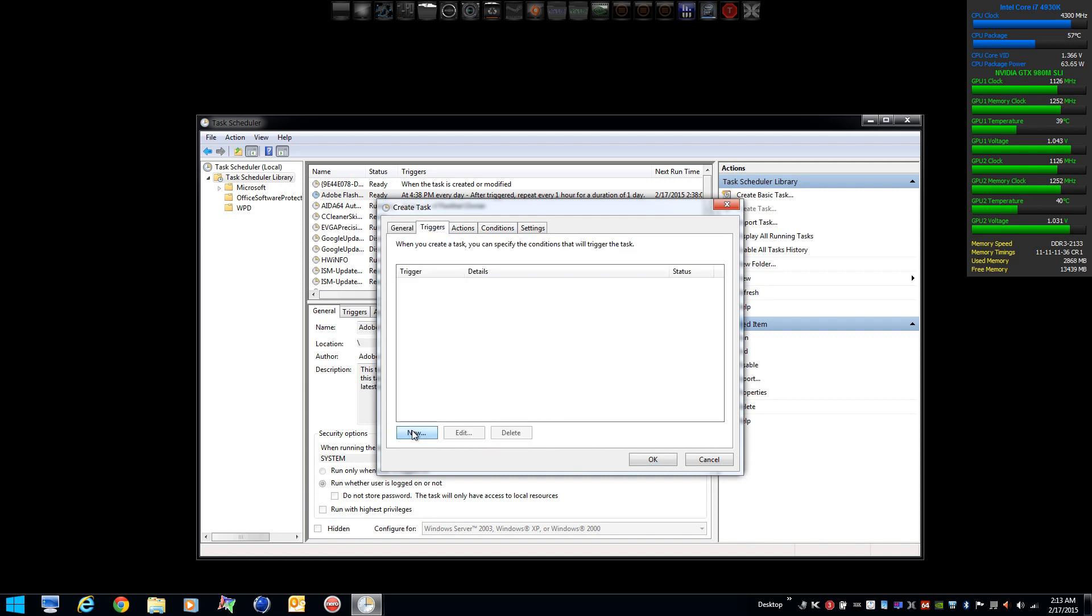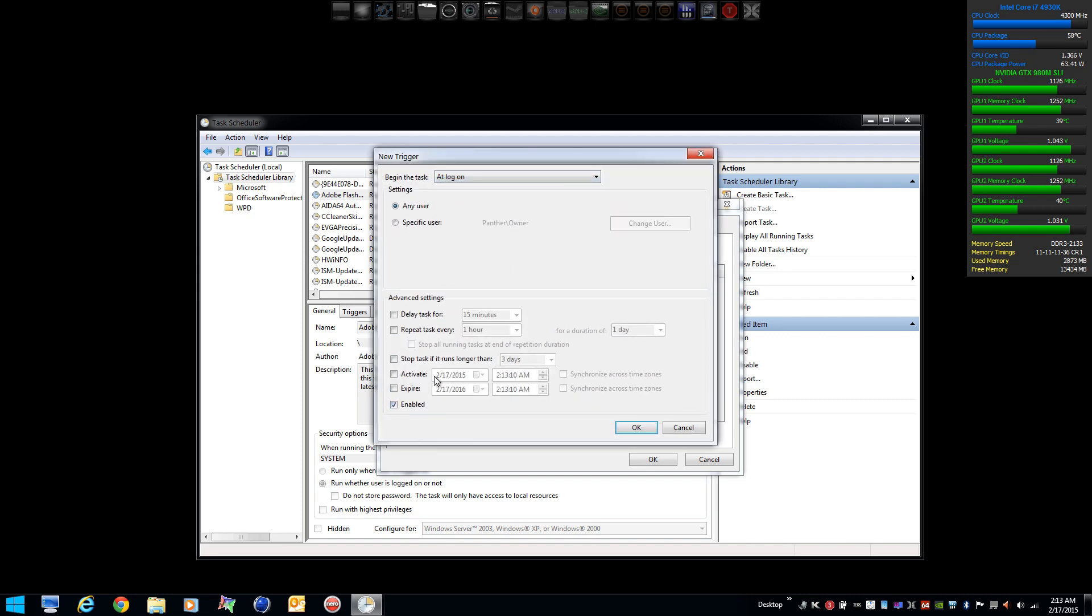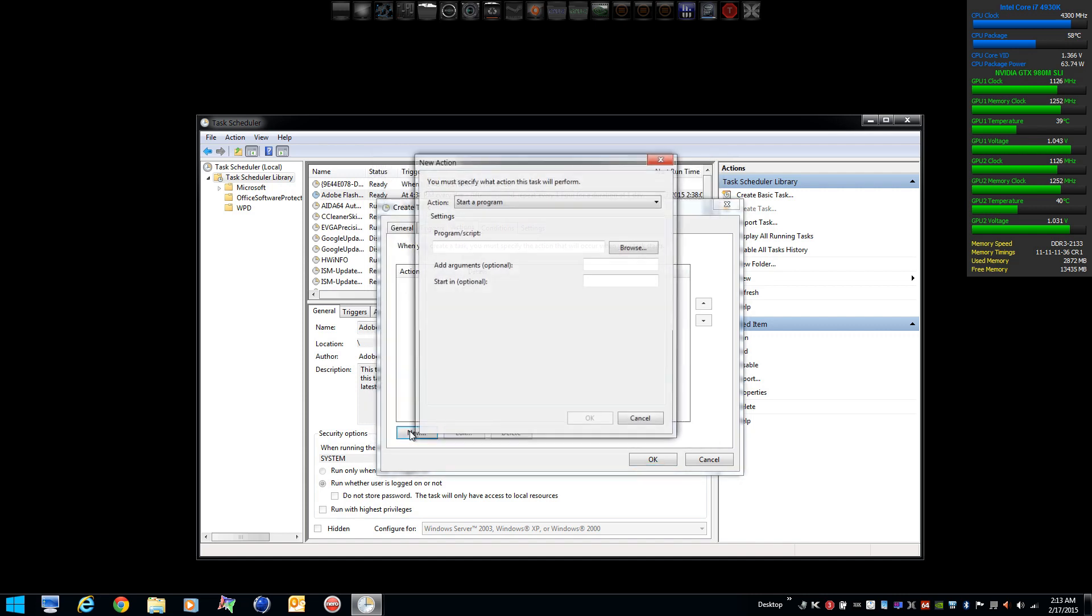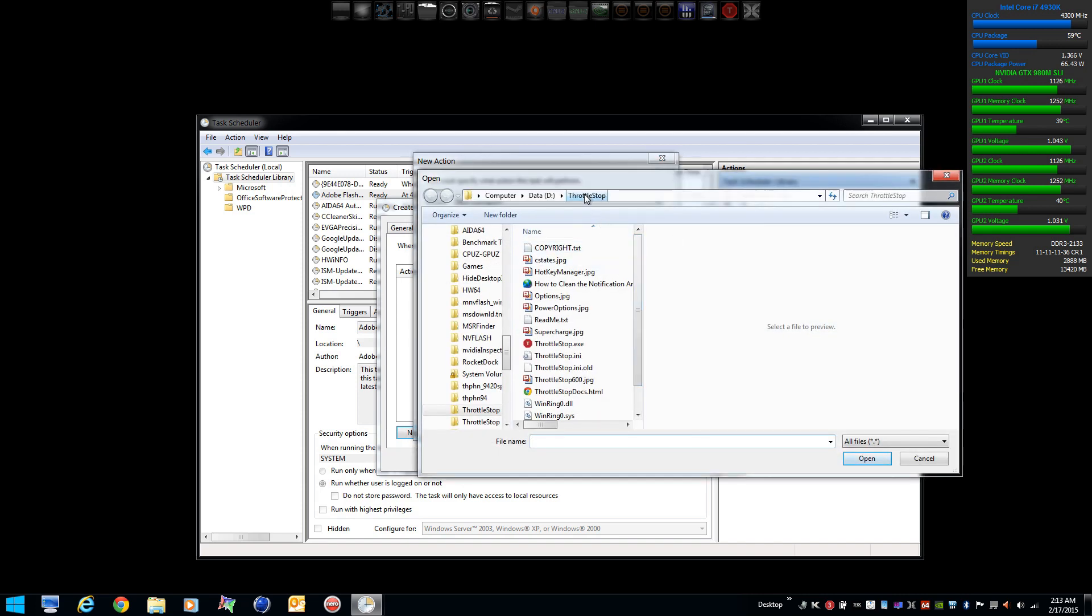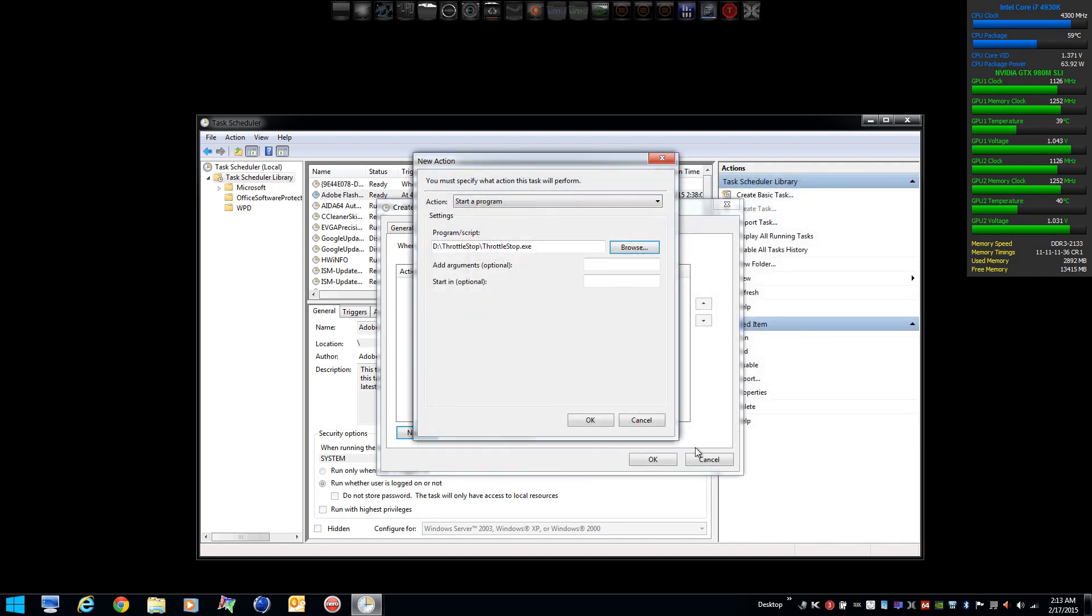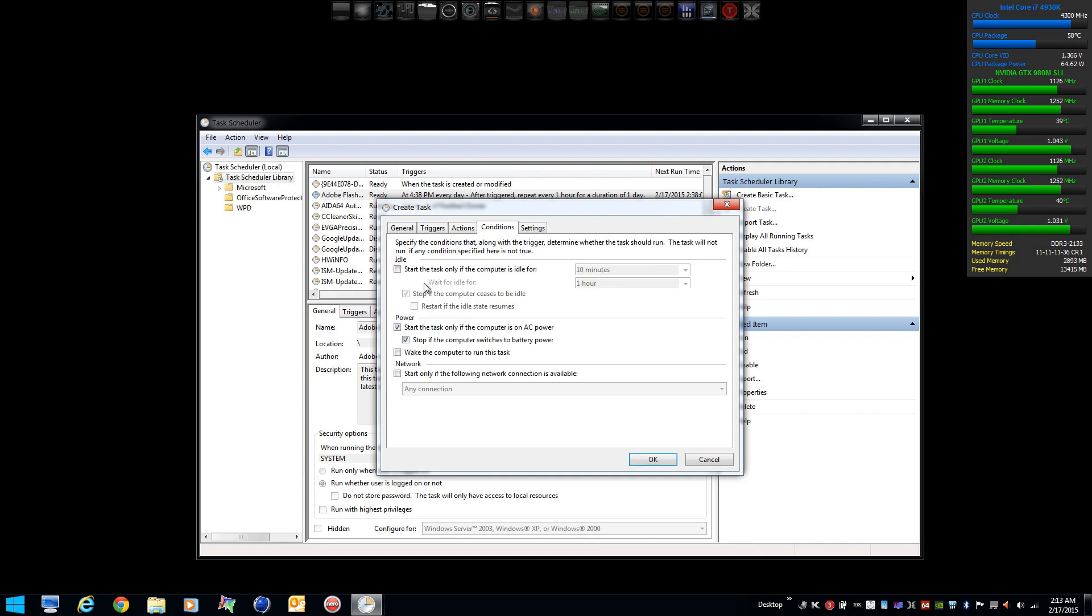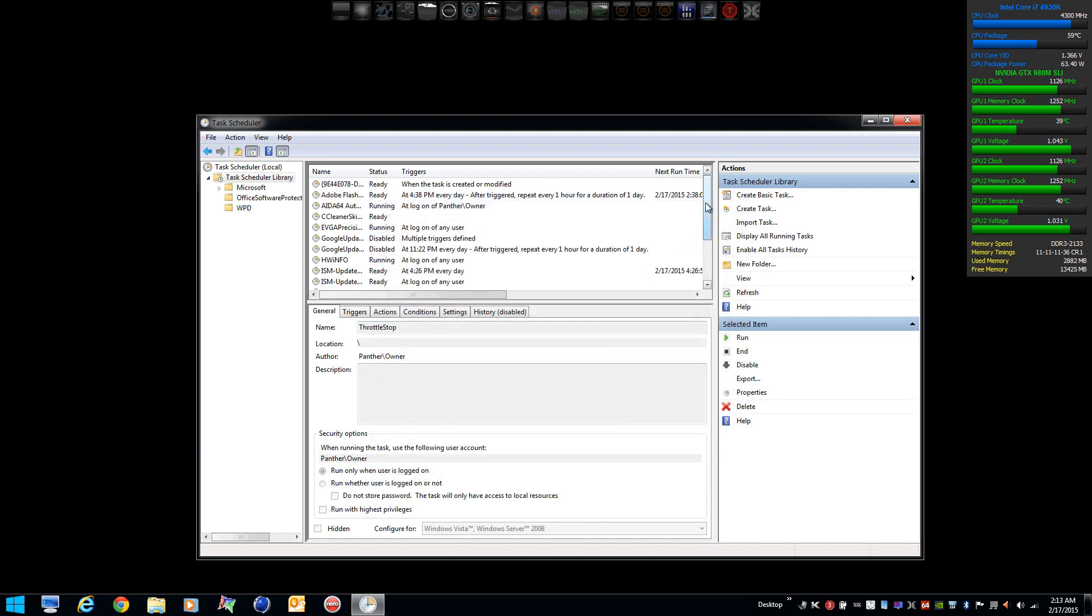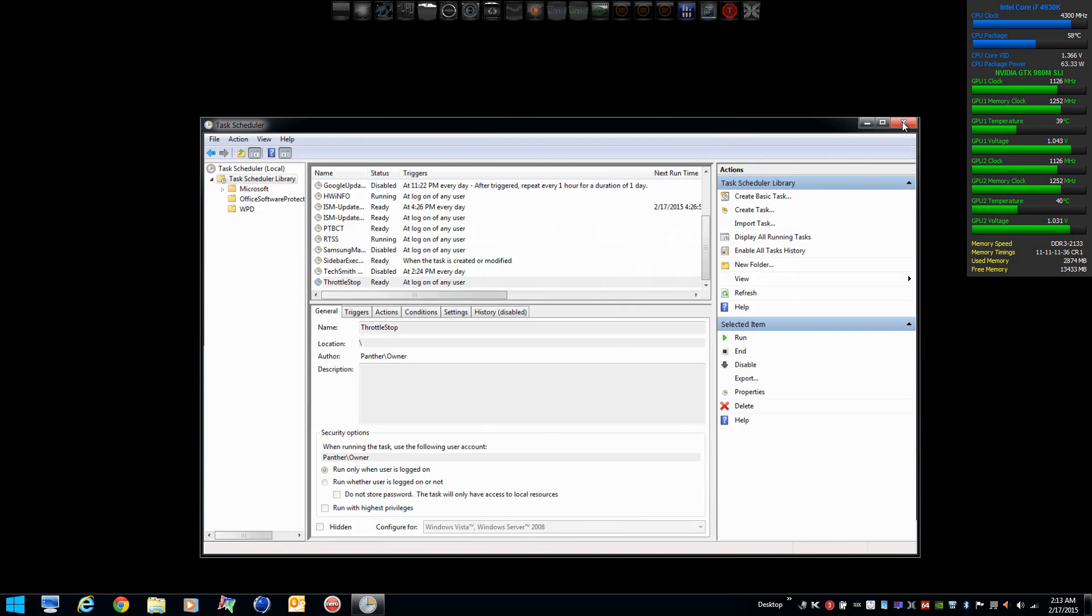Trigger. Put new. At logon. Action. New. We're going to start a program. We're going to browse to our ThrottleStop folder. Select the executable. We're going to take off the check marks because we want it to run on battery or AC. And we're going to set a few parameters here. So that will start ThrottleStop at logon. And that's it.